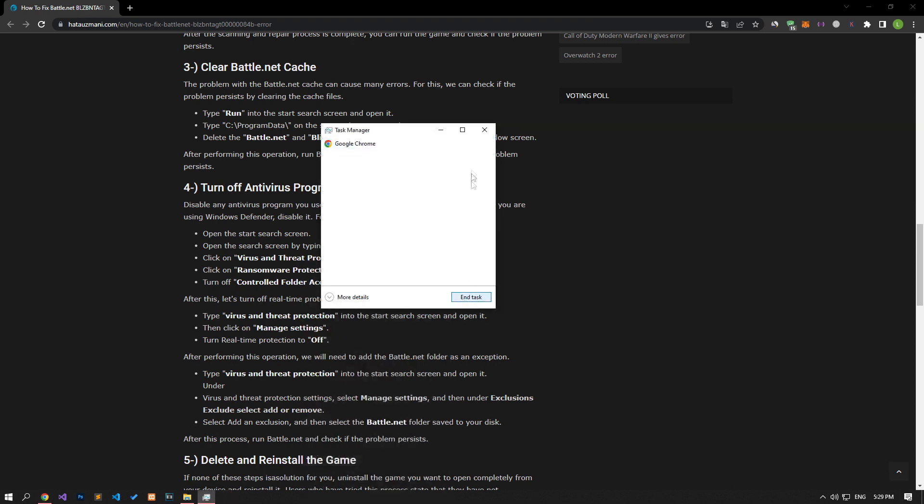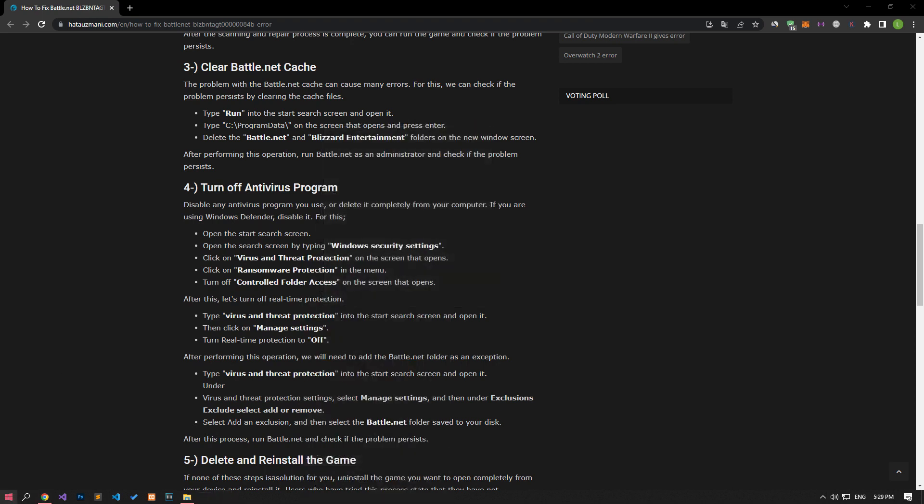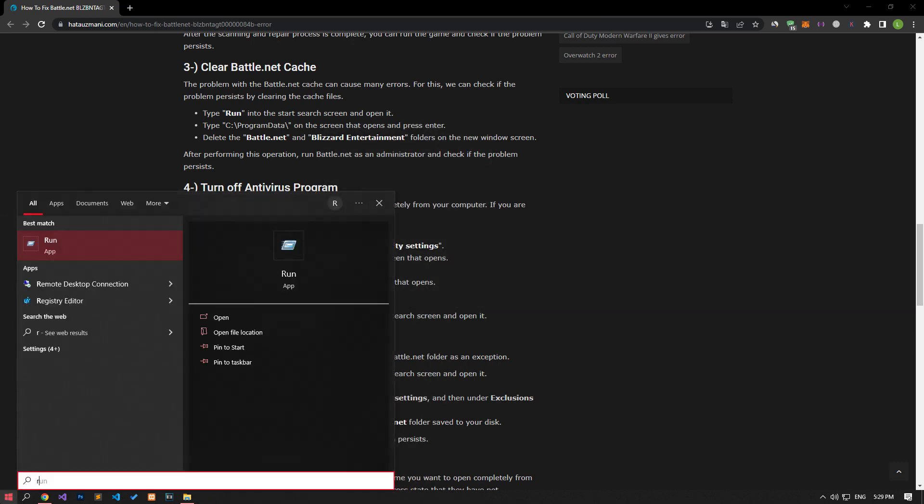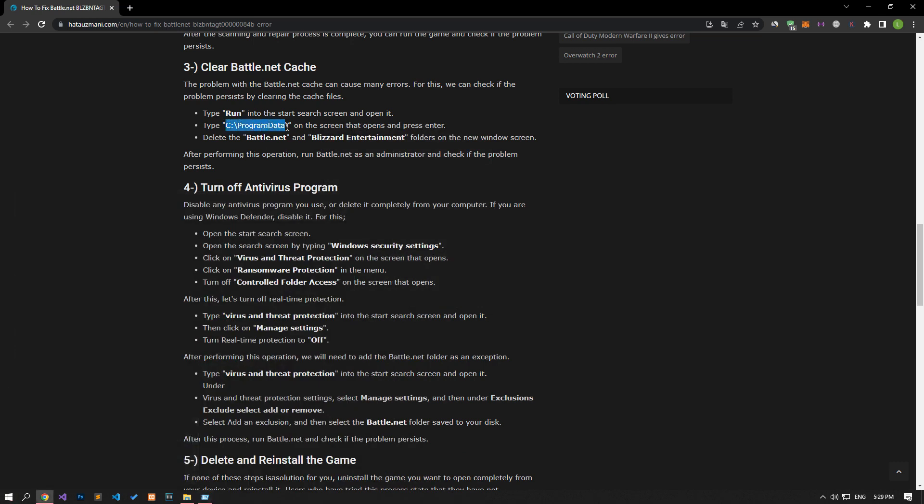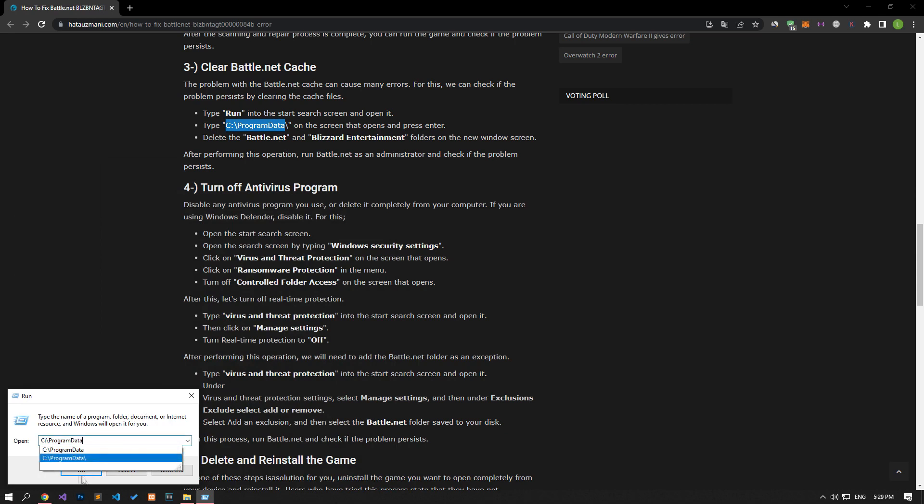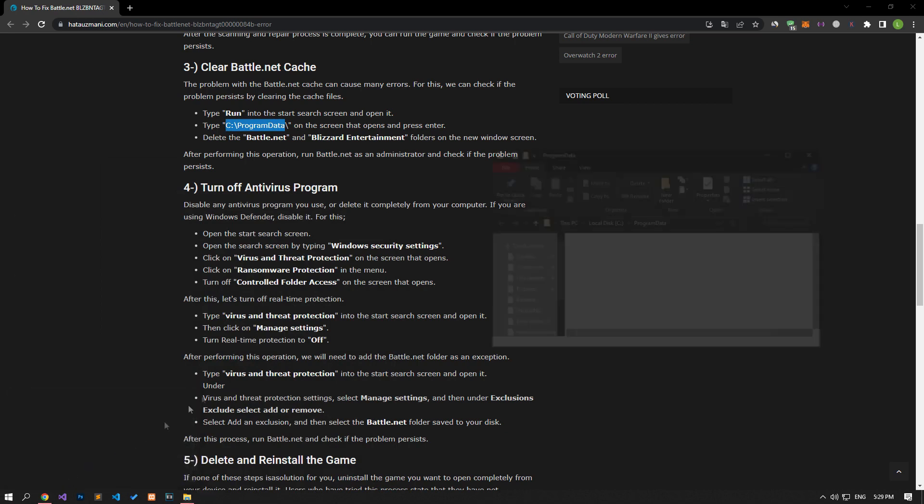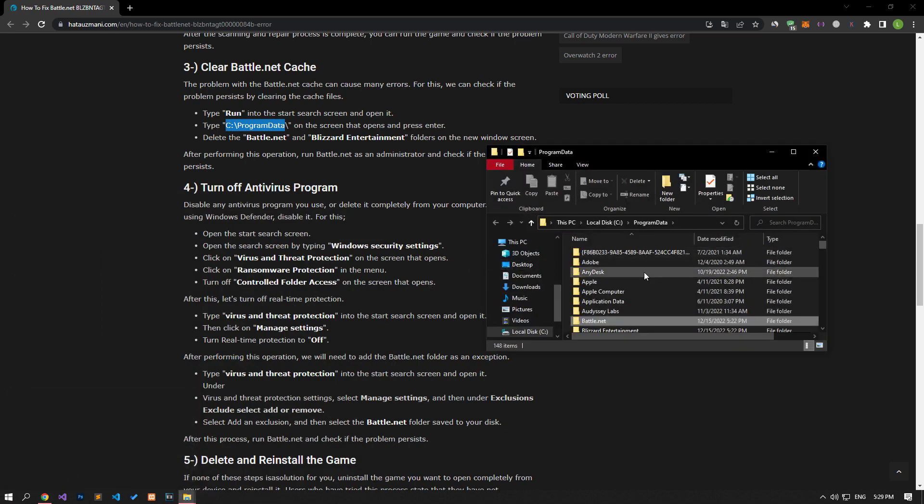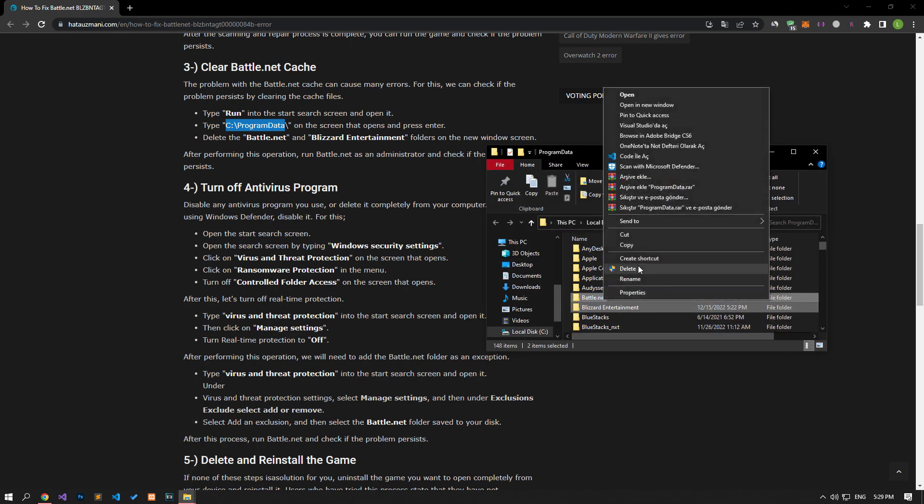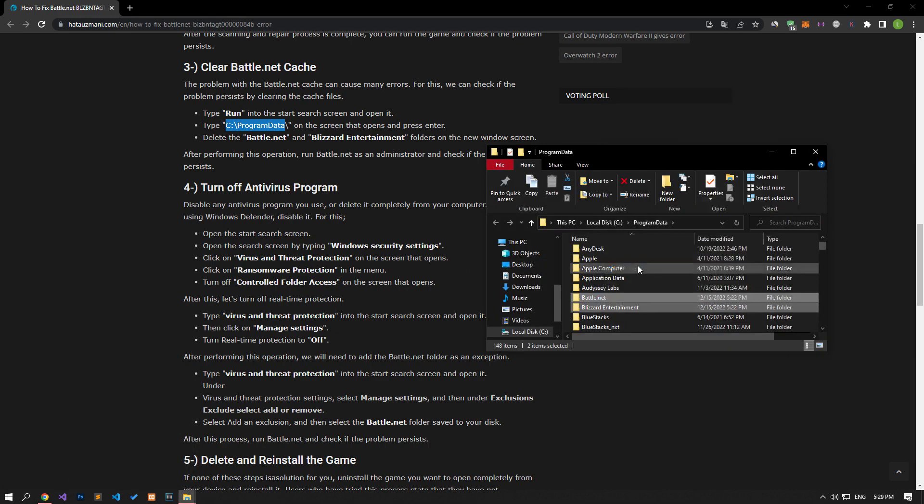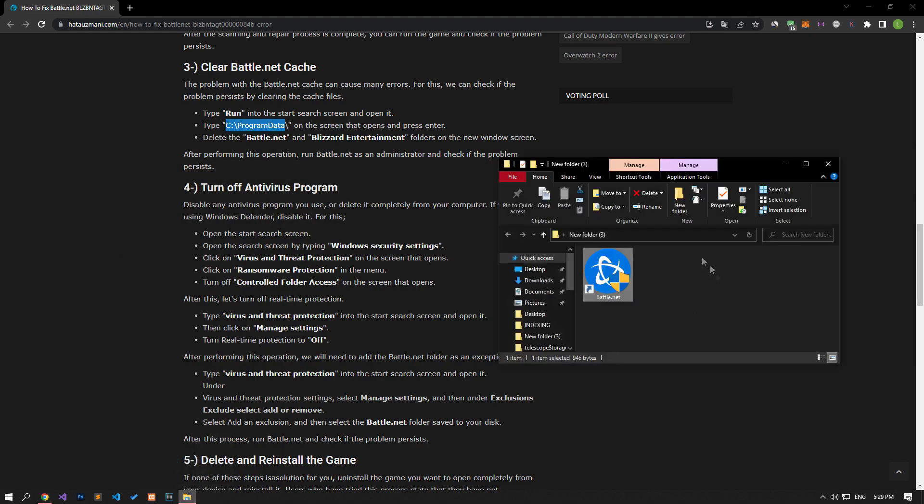Then let's open the start search screen by typing run. After this process, let's type the file location and press enter. Let's perform the deletion process by selecting the Battle.net and Blizzard Entertainment folders on the screen that opens. After performing this operation, you can run the Battle.net application and check if the problem persists.